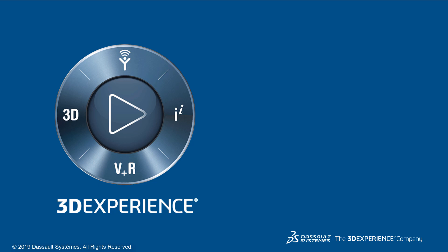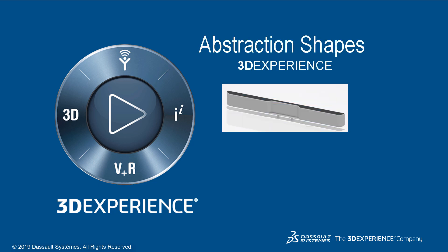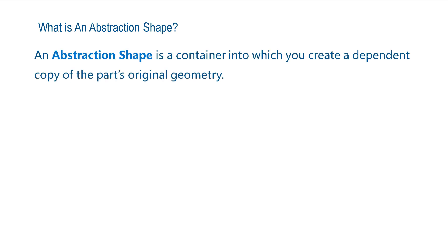This video will teach you about abstraction shapes and what they are used for. First, let us define abstraction shapes. In 3D experience, an abstraction shape is a container into which you create a dependent copy of the part's original geometry.